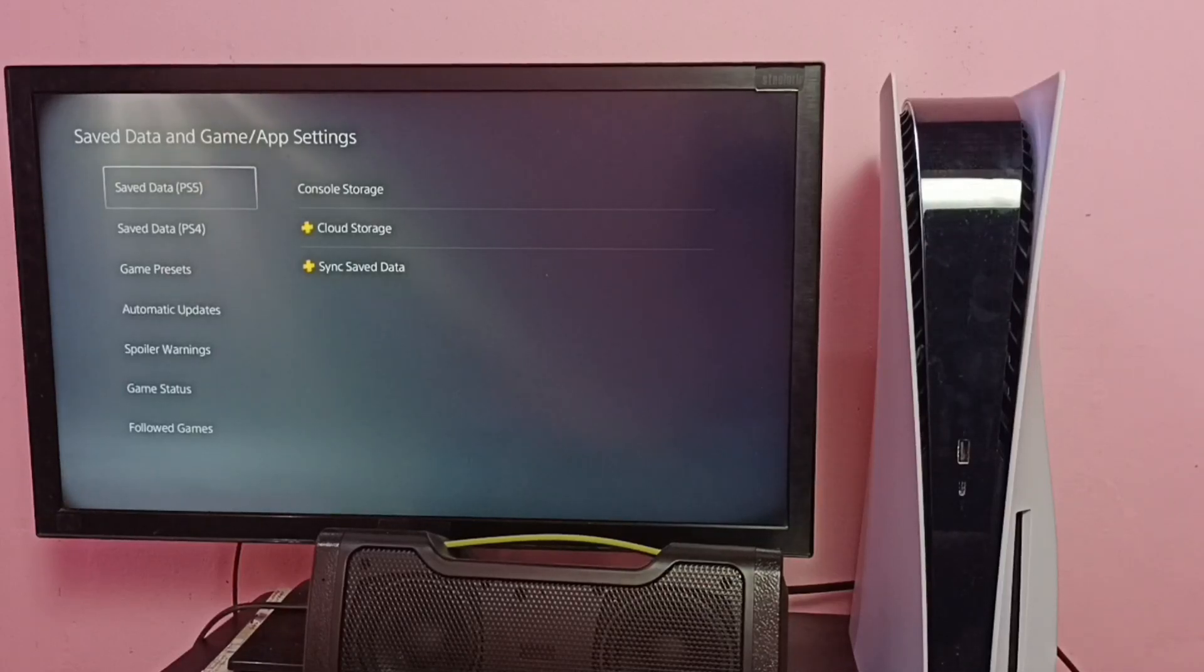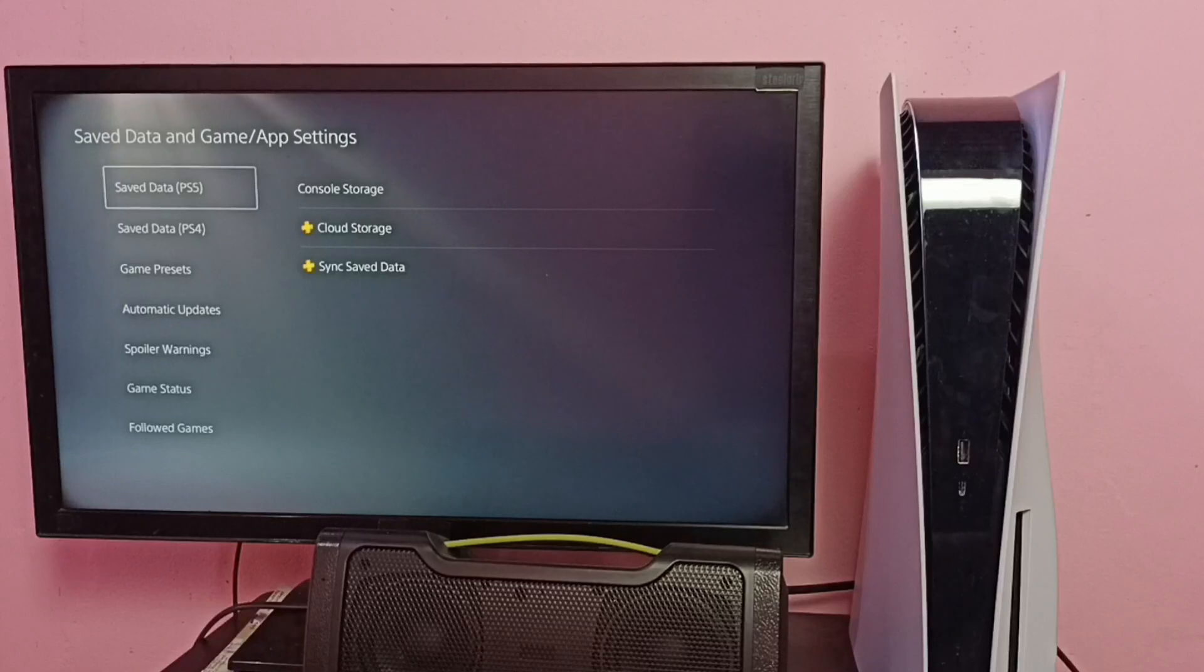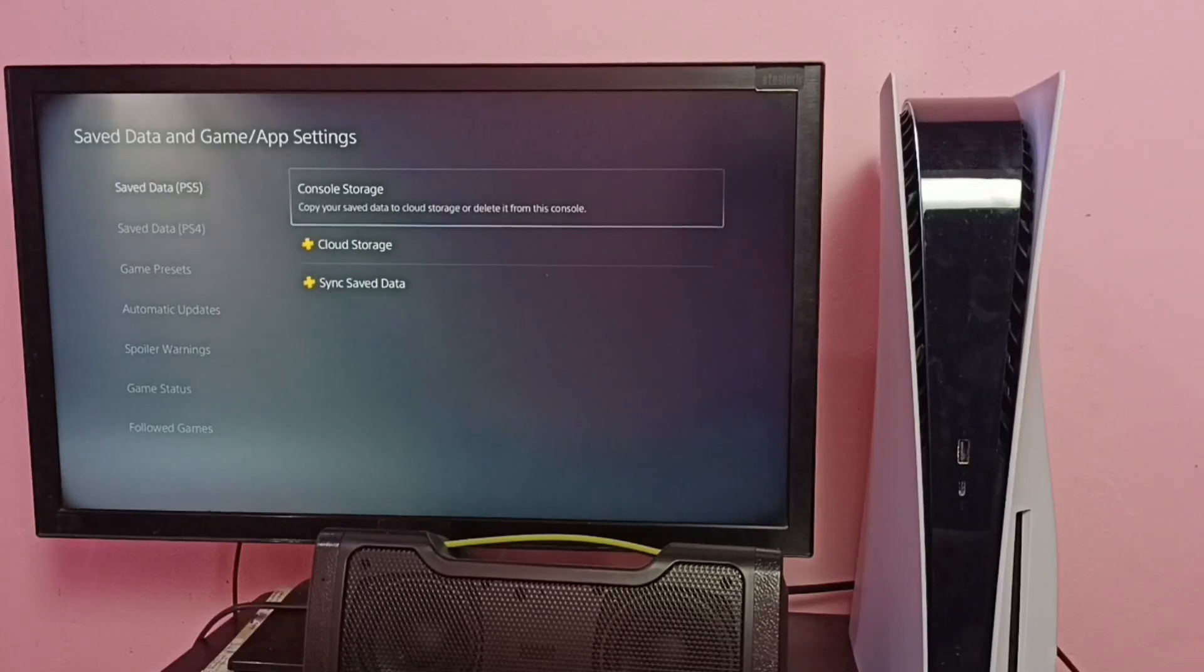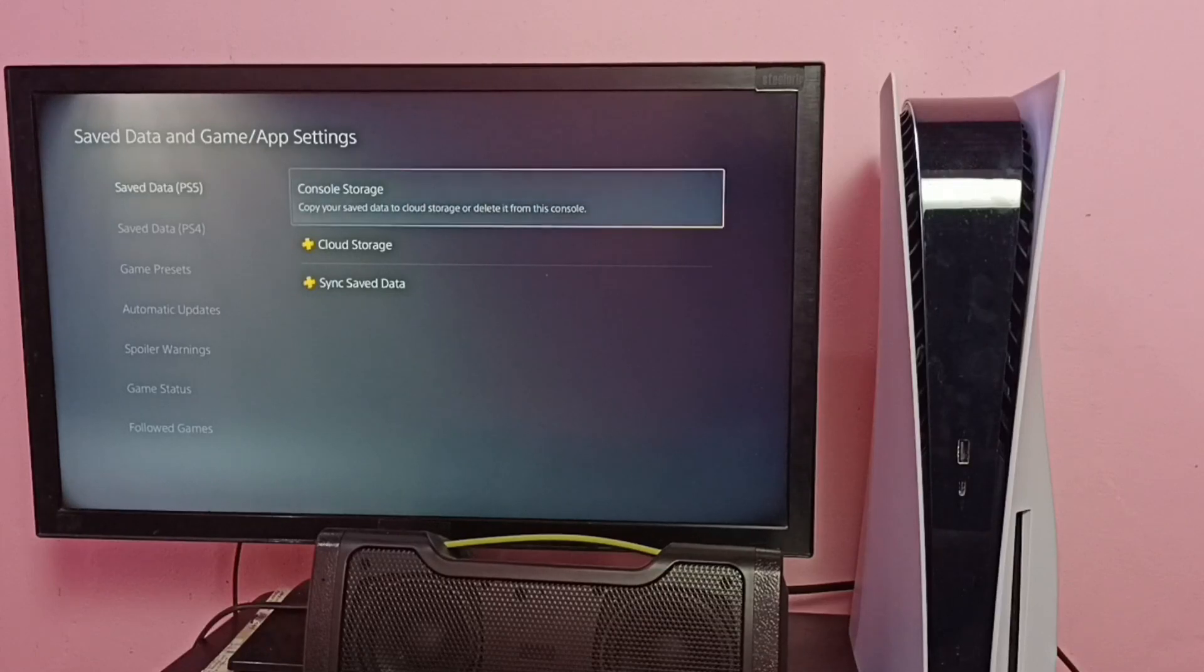I want to clear data and cache of a PS5 app, so I'm going to select the first option, Save Data PS5, then select Console Storage.